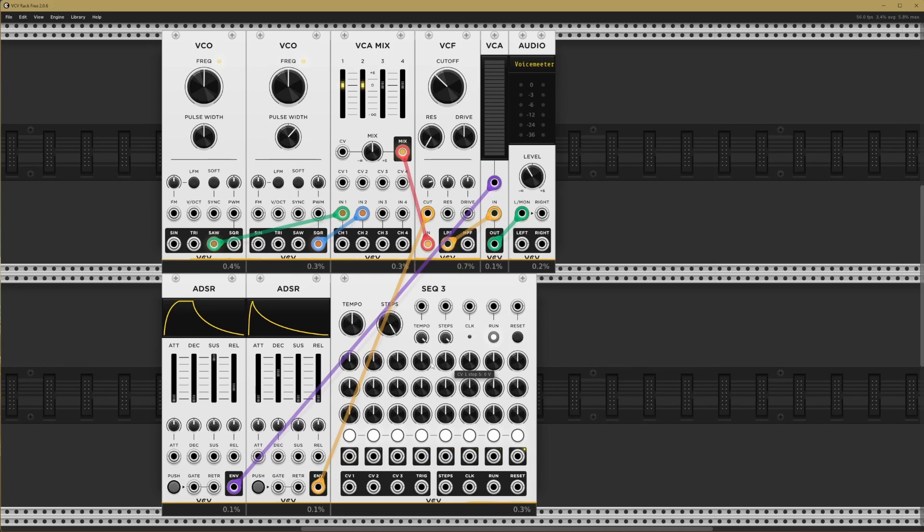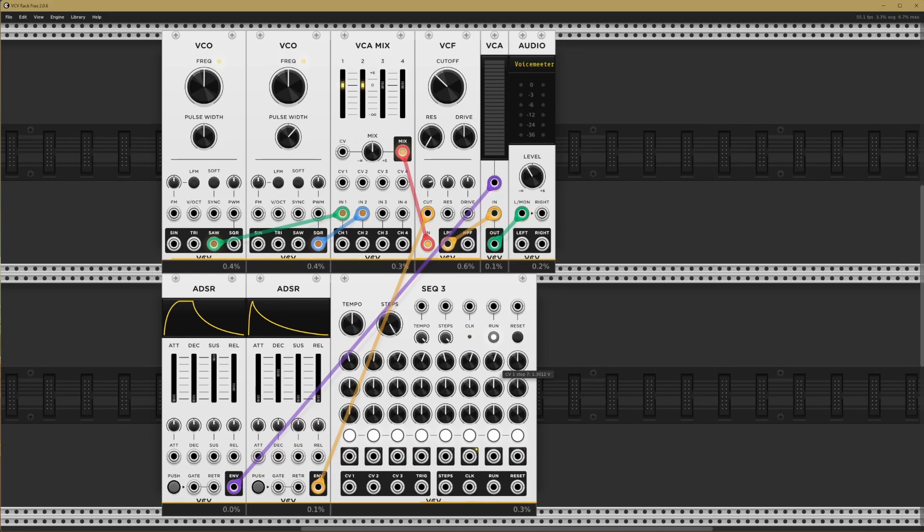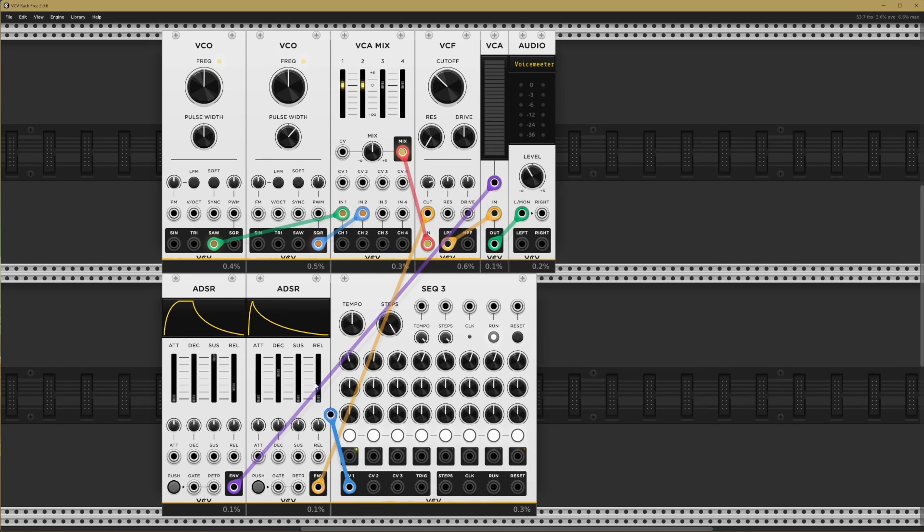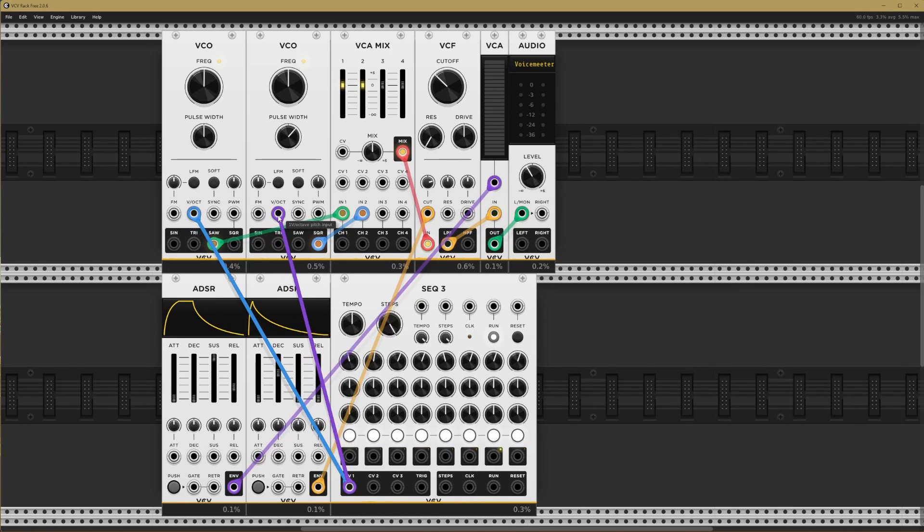Each sequencer has eight steps, each with its own value knob. So if this top sequencer was controlling our pitch, each of these knobs would be a different note. I'm just going to set them to something random here. Let's take sequencer one CV out to control both of our oscillators into their volts per octave input.